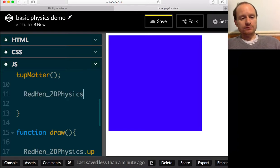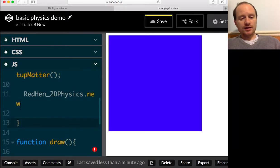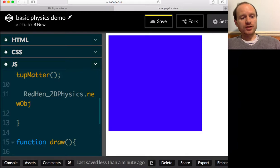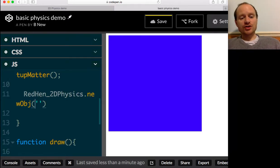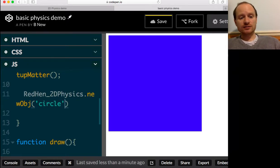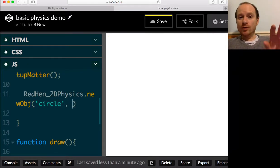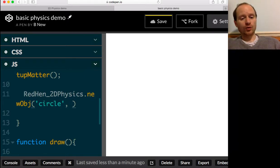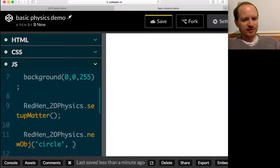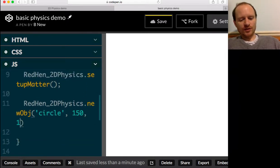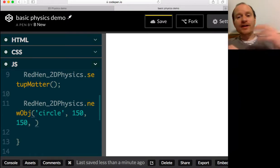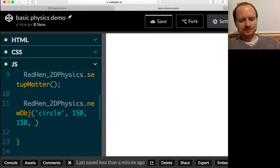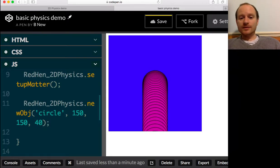Now we want to use RedHen_2DPhysics.newObj. The first argument would be what kind of object you want, so you can put in circle. And then you tell it where you want it to be - x and then y coordinate. Let's try and put it in the middle. What was it, 300 by 300? So 150 by 150. And then the radius of the circle. Let's give it 40.